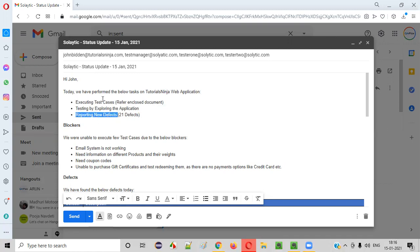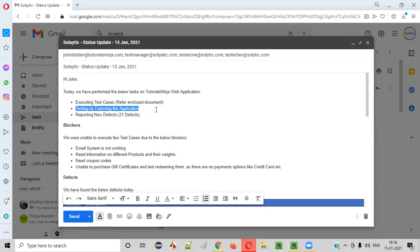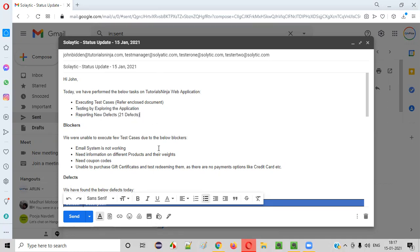The tasks listed in the email include: executing the test cases, testing by exploring the application, and reporting new defects — around 21 defects were identified. Generally, that number is quite large; usually you may send status emails with five, six, or ten defects per day, but I'm putting all defects together here so that the full list is captured in this single email.